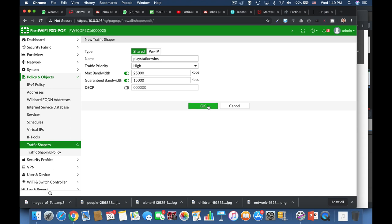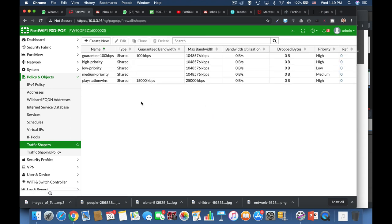So we have created a traffic shaper that will allow our device to get a minimum bandwidth of 15 megabits, which is enough, assuming that into our house we get 50 megabits of internet.